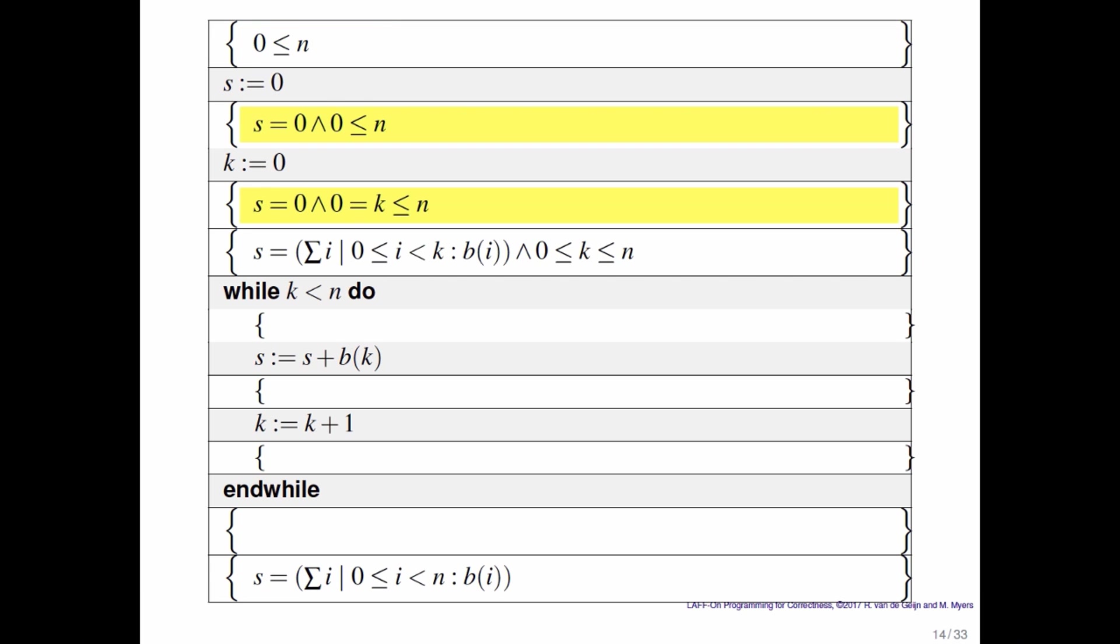Then you set k equal to 0. So after that s is equal to 0 and 0 is equal to k, which are both less than or equal to n.